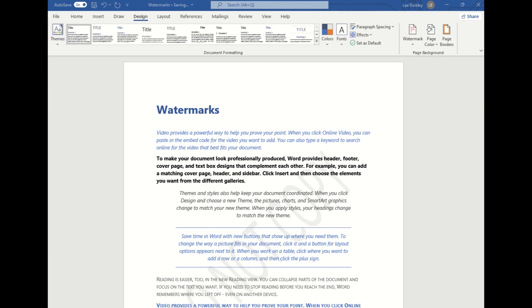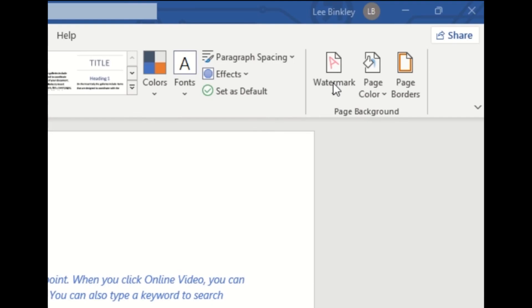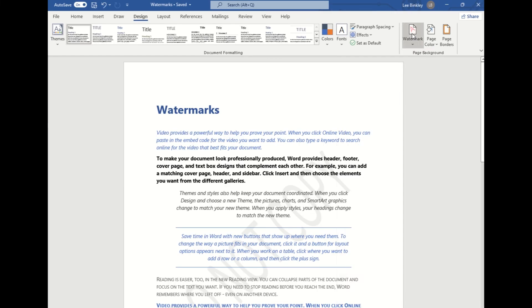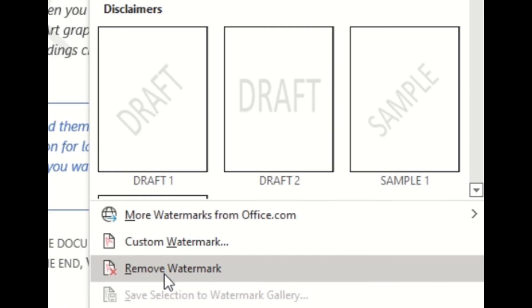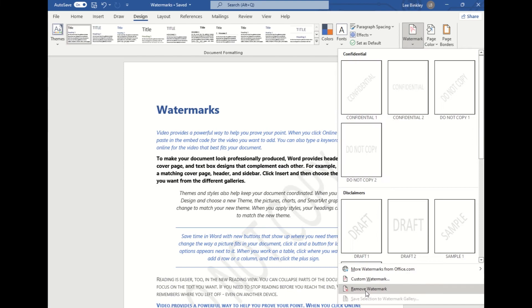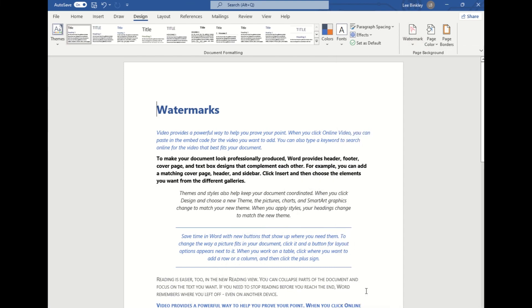If you have a watermark on your document and you would like it to be removed, you can do that with a couple of simple clicks. We'll navigate back to the Watermark button and then come down to one of the last few options here for Remove Watermark, and then one click will remove that watermark from our document.